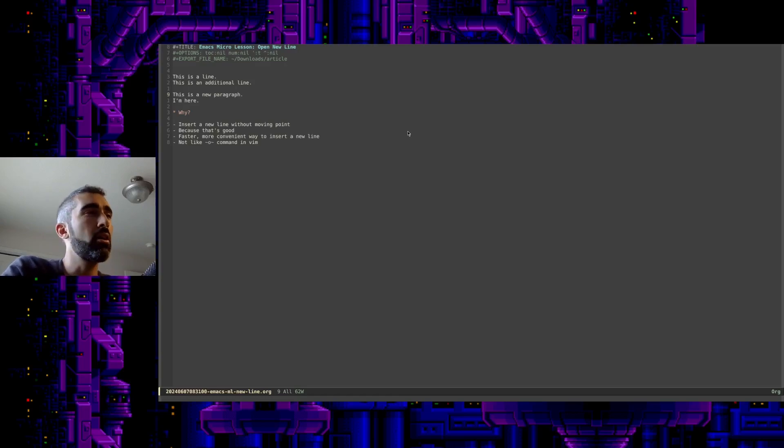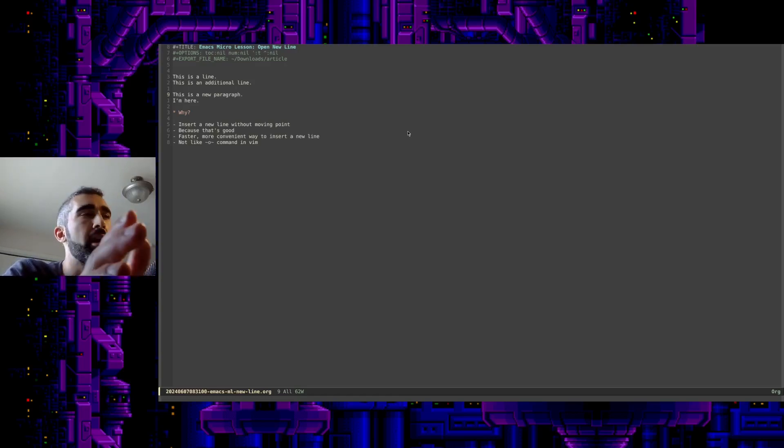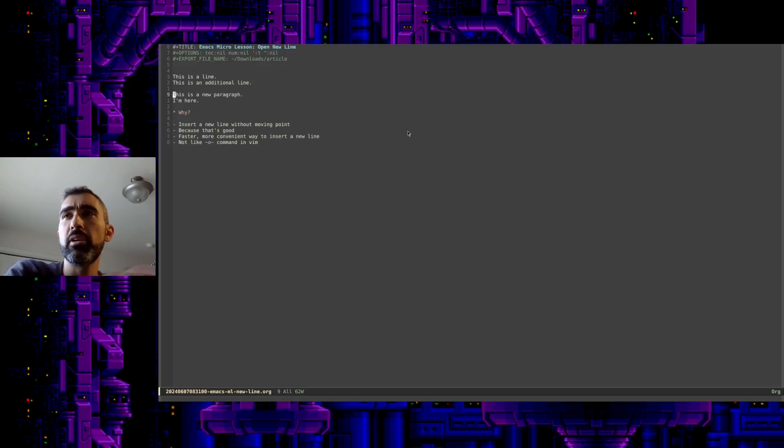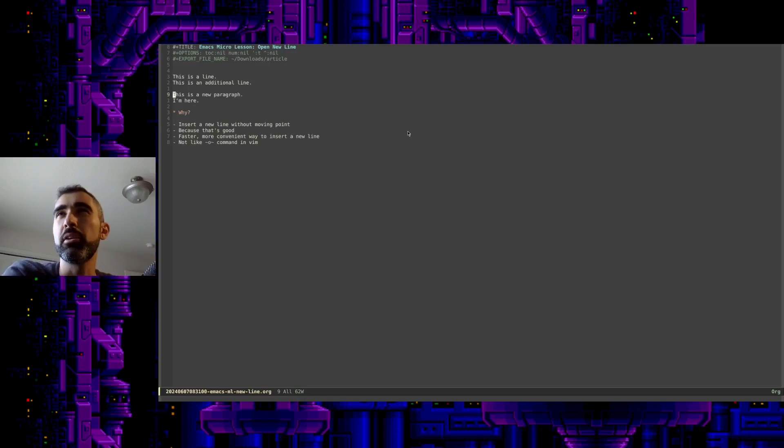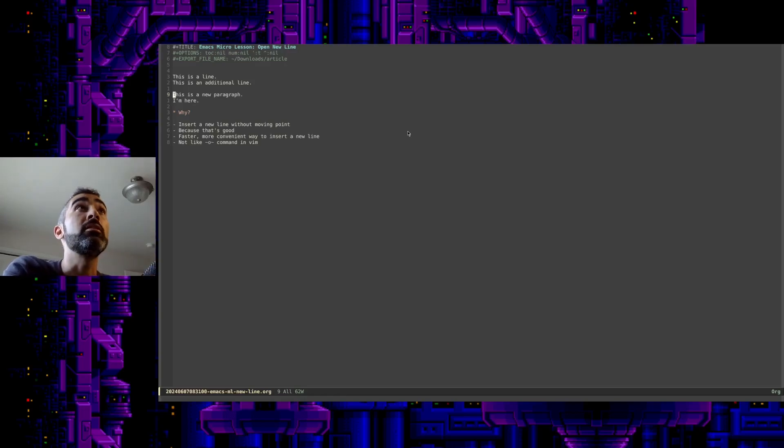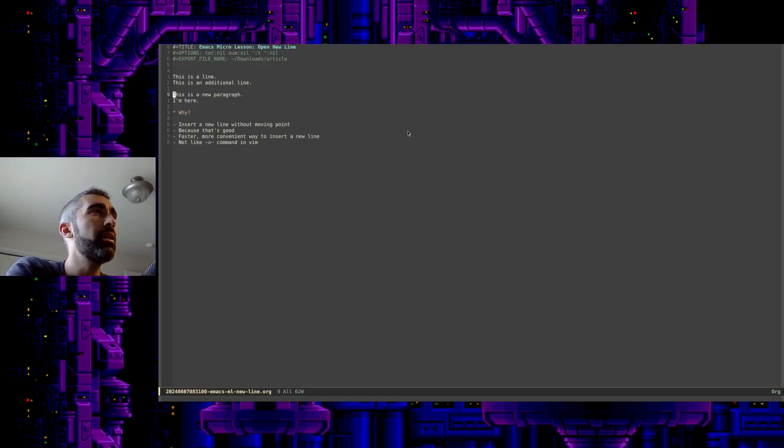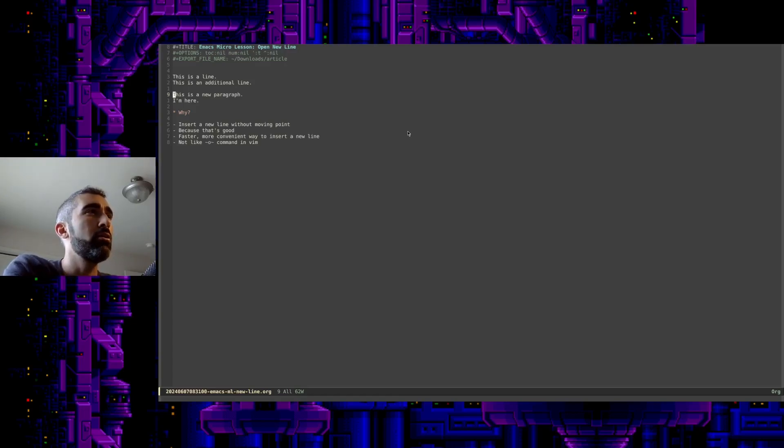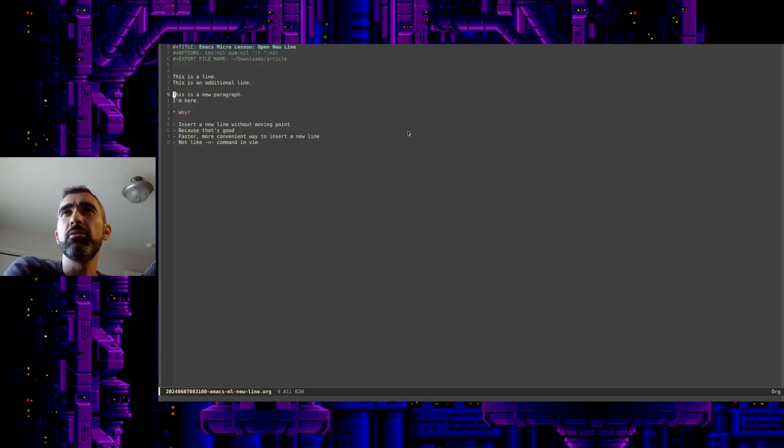I wanted to talk about one of my favorite key commands. I'm surprised I haven't mentioned it yet. It's possible I mentioned it in the video about moving around in Emacs, but I wanted to focus in a little bit on it here because it's really a wonderful little function.